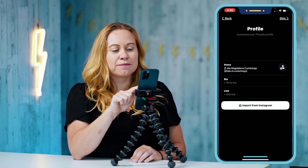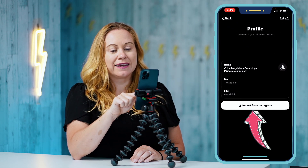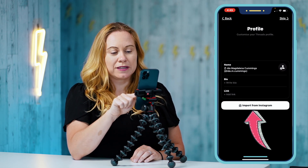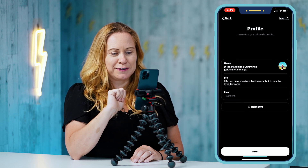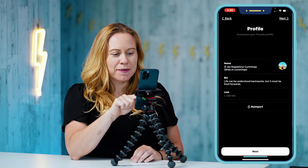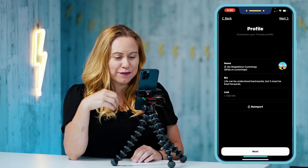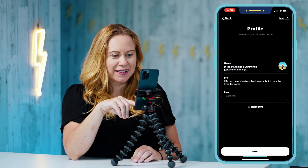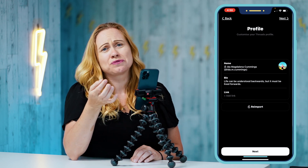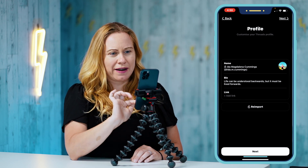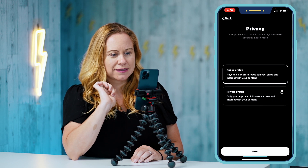My bio and my link I can import from Instagram, so you can see it's going to write that for me. I can add a link if I want to, or I can just write my bio here as is. Then I go to next.